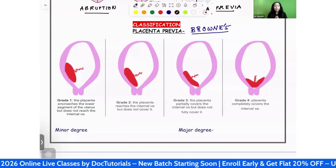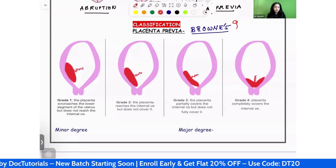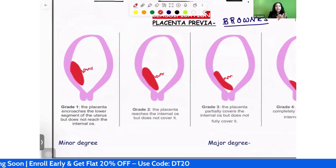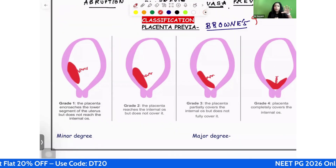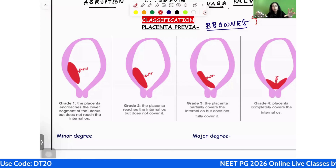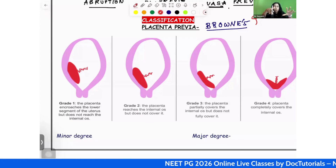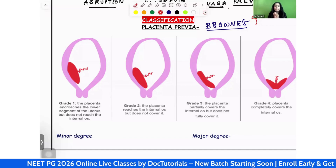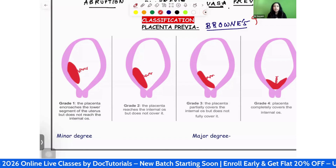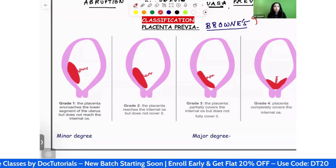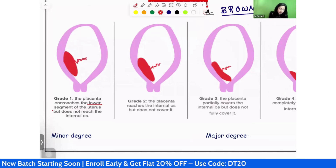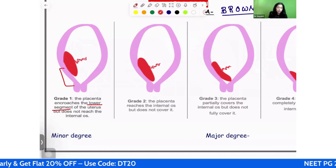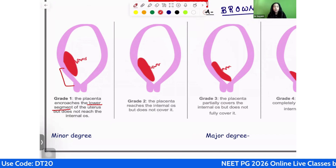In Brownie's classification, placenta previa is divided into grade 1 to grade 4. As we move from grade 1 to grade 4, the placenta comes lower and lower down towards the internal os. Grade 1 is placenta previa that is just encroaching or approaching the lower uterine segment — it is just there in the lower segment, and has not reached the internal os.